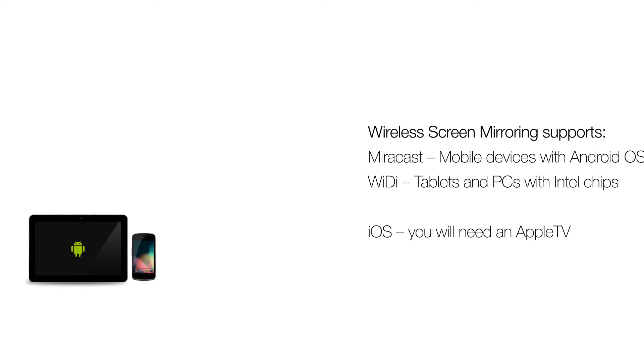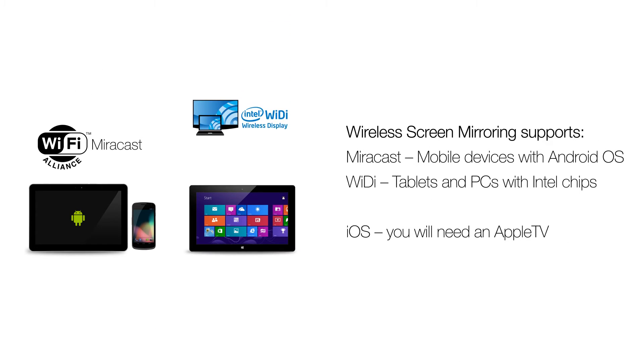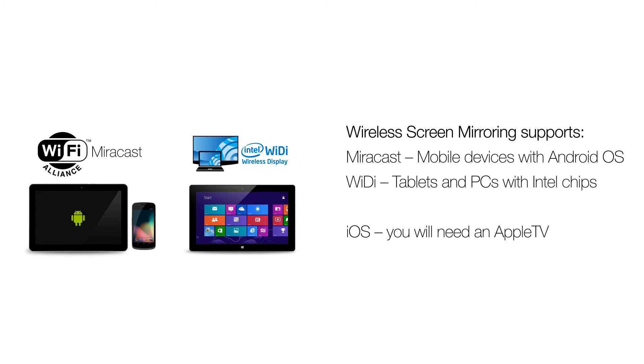The difference between Miracast and WiDi is that Miracast works on devices that have Android OS, and WiDi was designed by Intel for their tablets and PCs and has added security. We will first demonstrate Miracast, then show you how to connect using WiDi.